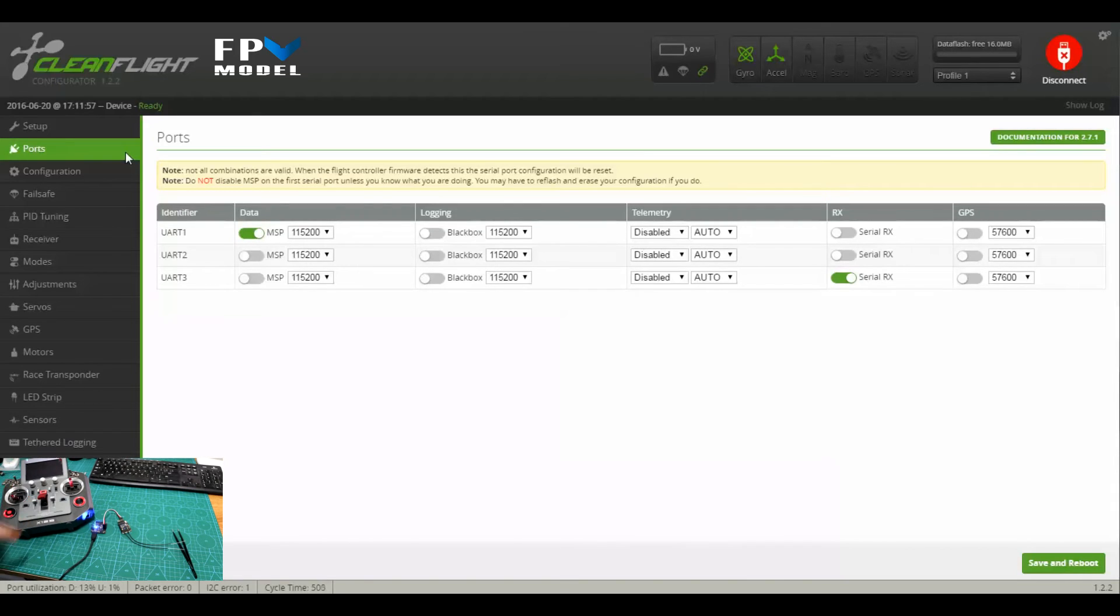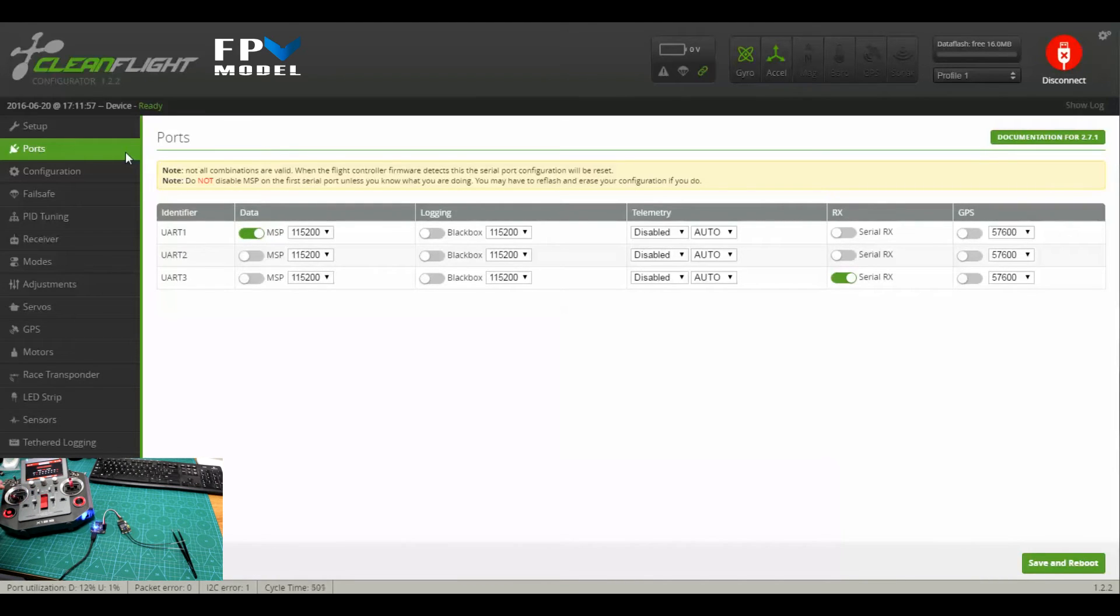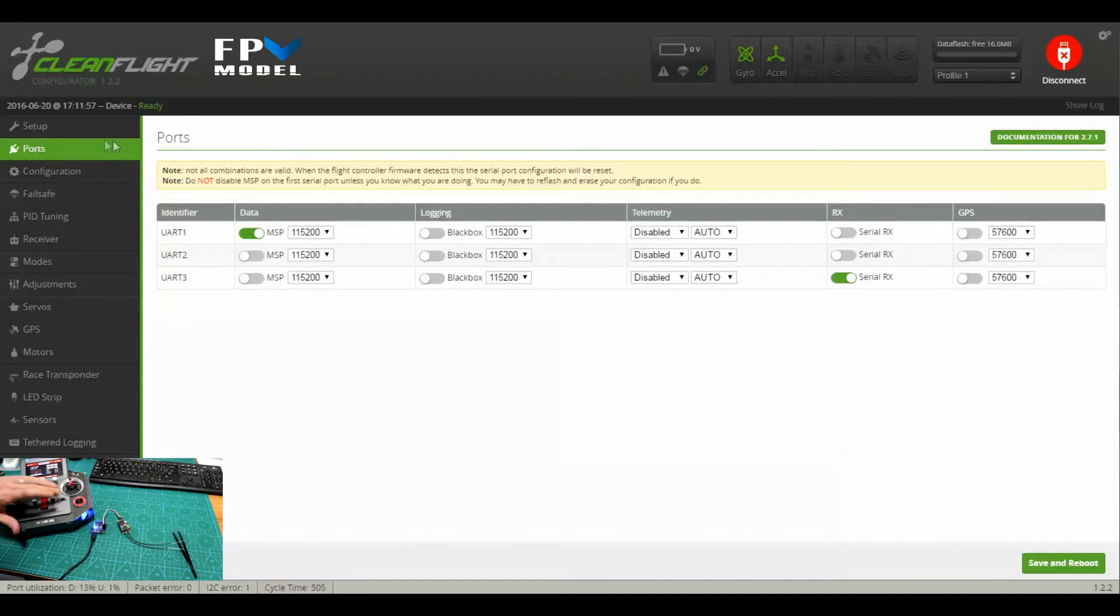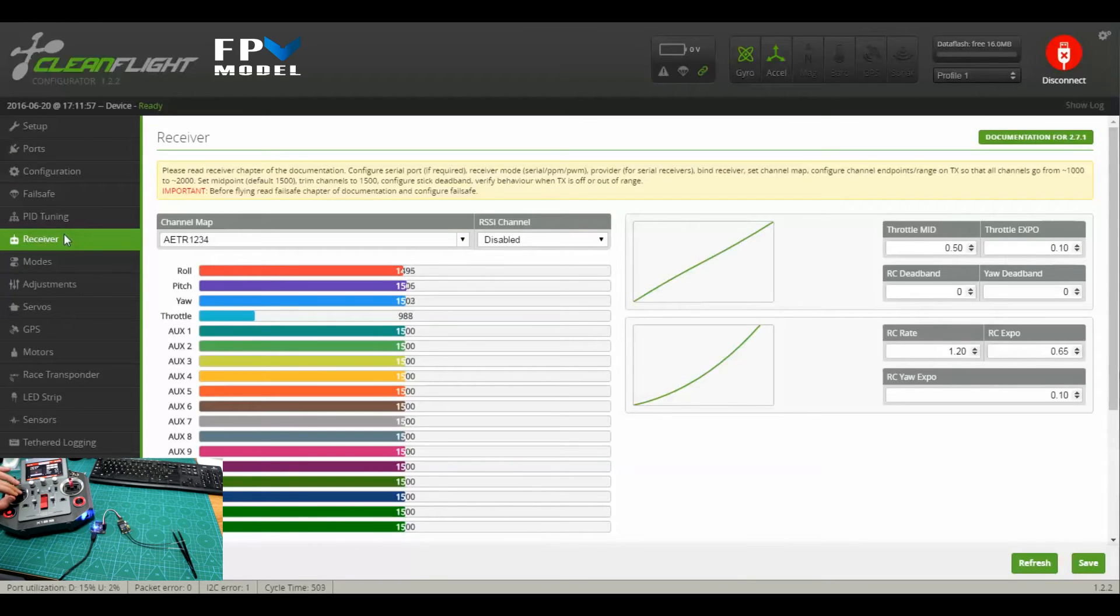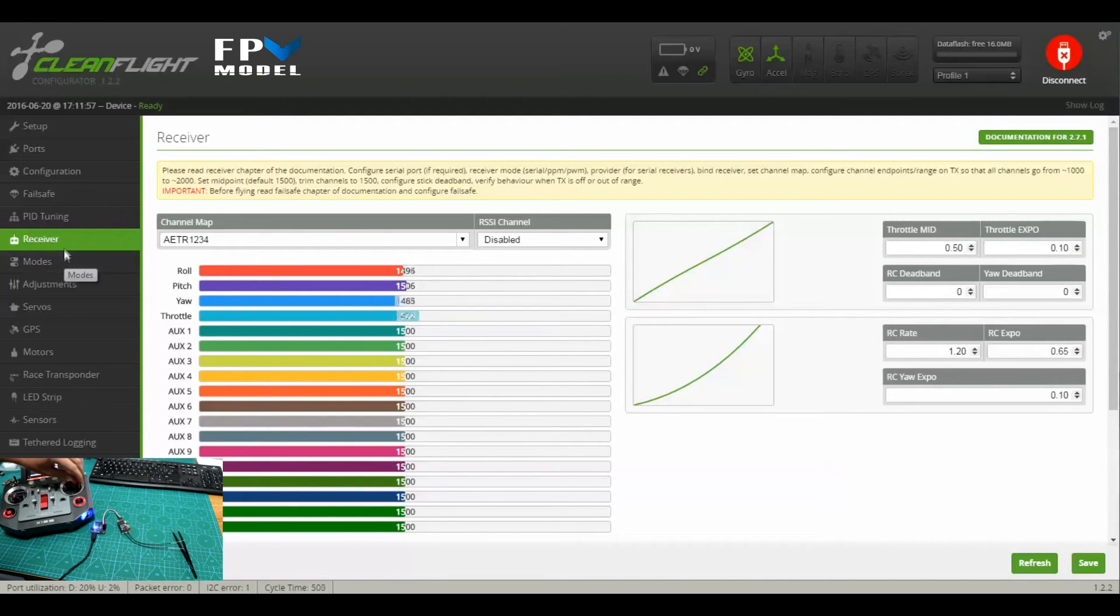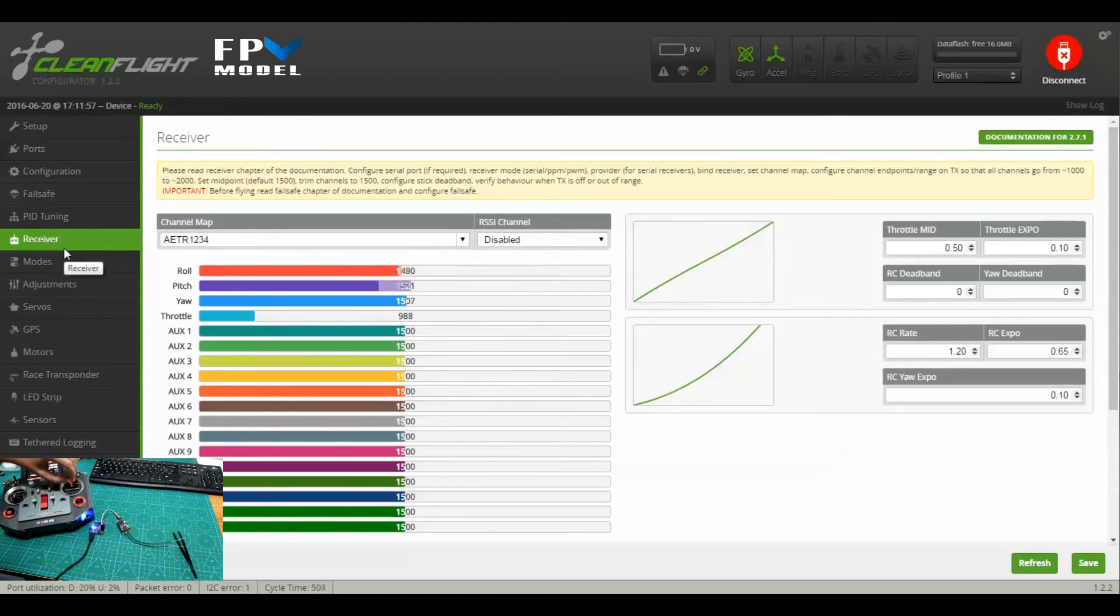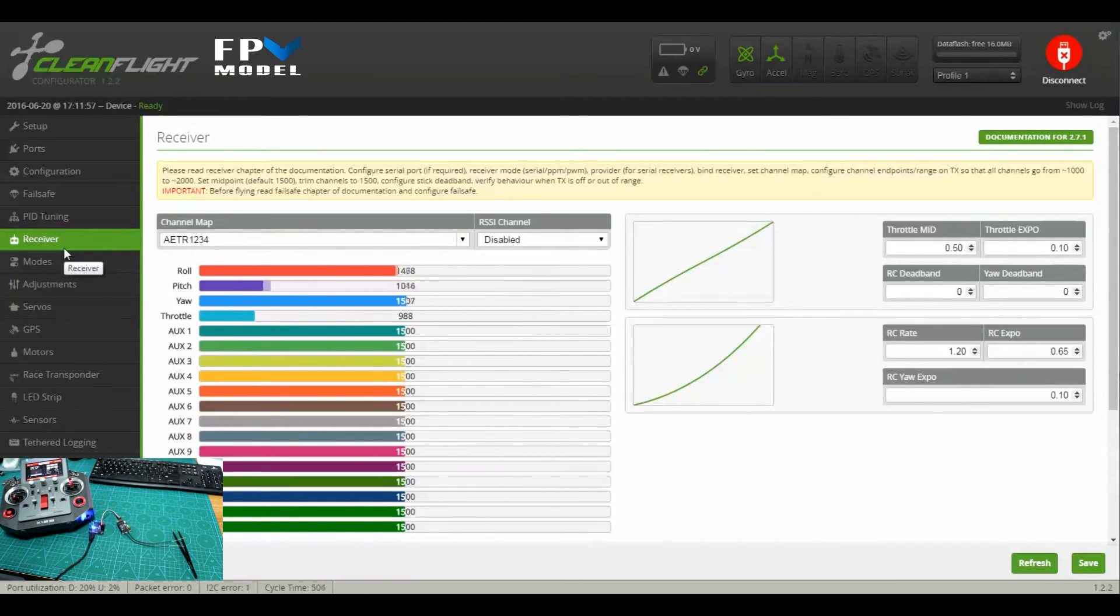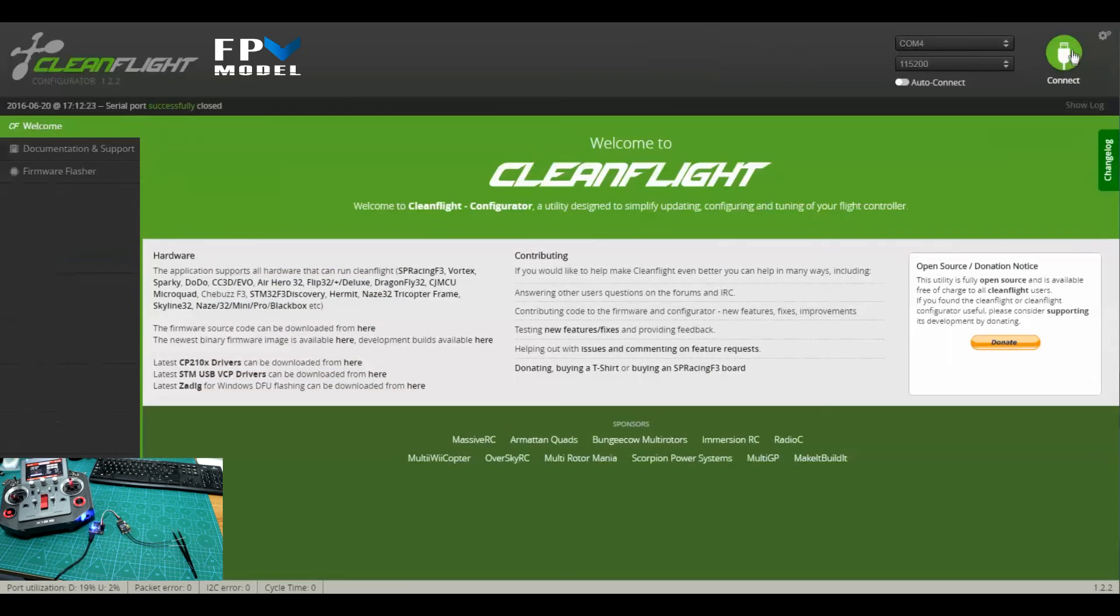Once you save and reboot, you should be good to go. So let's turn on the transmitter. We've already bound the receiver to the transmitter, so let's go over to Receiver and move the sticks around. You'll see that everything's working. So let's disconnect the board.